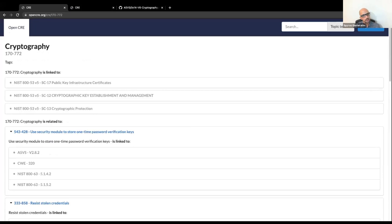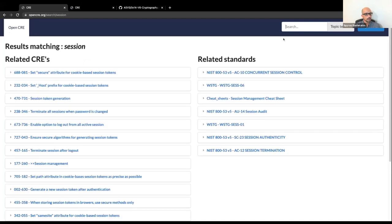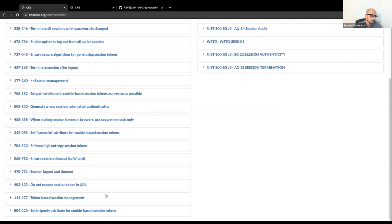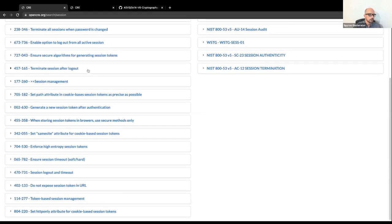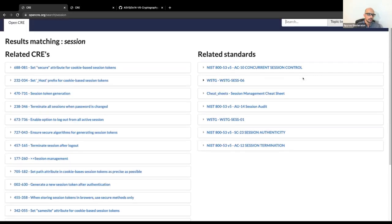This is not the only way to start. Perhaps you want to start from a logical topic. You can search for 'session' to get everything there is on session management — all the CREs covering session hunting and handling. For example, 'Terminate Session After Logout' shows all the related standards: concurrent session control from NIST, Testing Guide session 06, relevant Cheat Sheets. By typing a logical topic — almost like a metadata search — you have access to all this information, which you can then disseminate to different people in your organization.